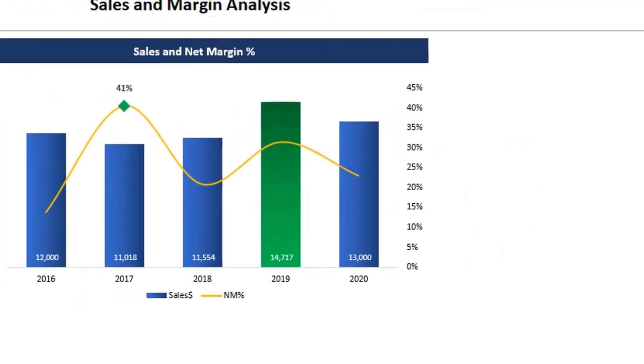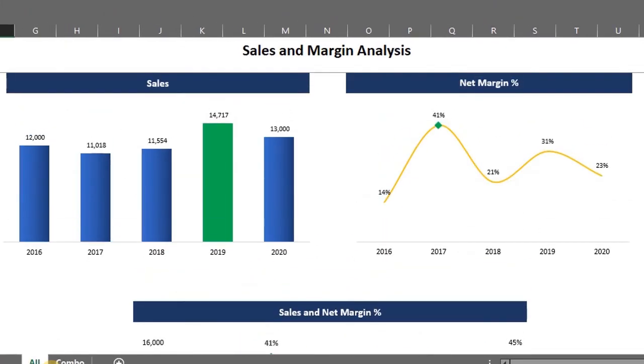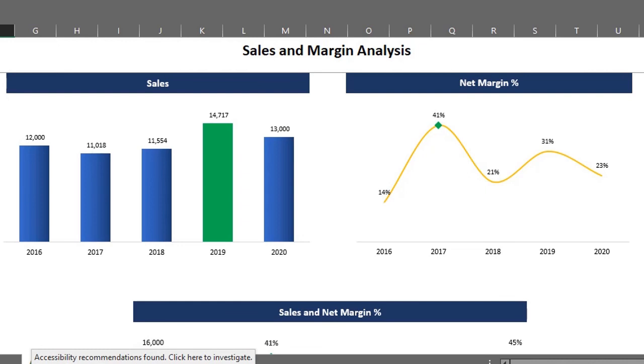You can create this chart separately as well, just like I did here. You can download the file in the description box below. Please give this video a thumbs up and share with others. I'll see you in the next video.